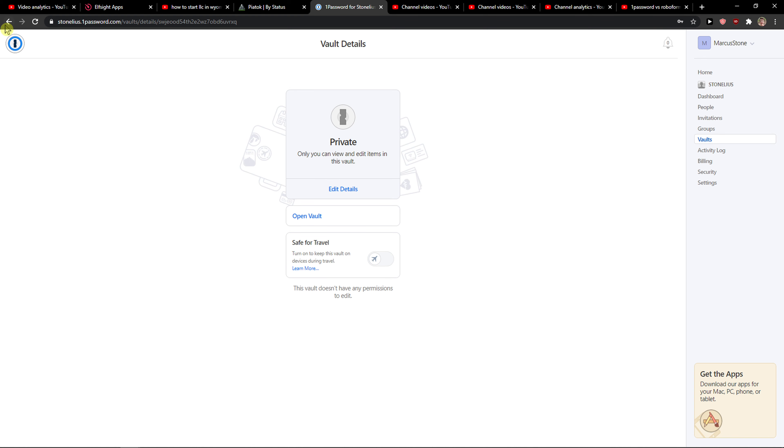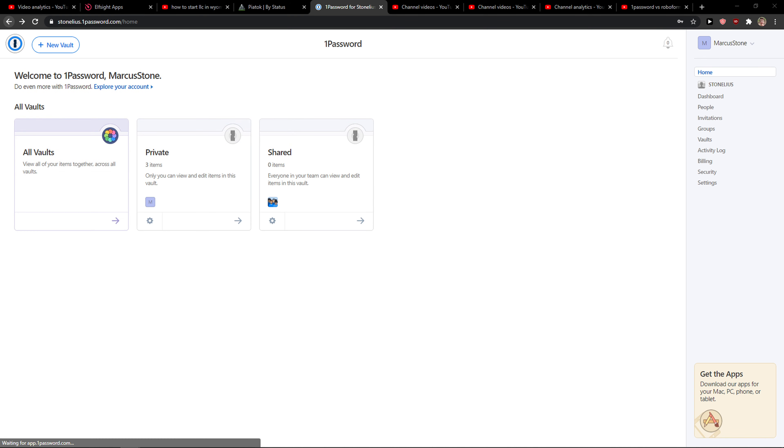Hey everybody, my name is Marcus and in this video I'll show a really simple way how you can easily add documents to your 1Password. So let's start. The first thing you want to do is just open 1Password.